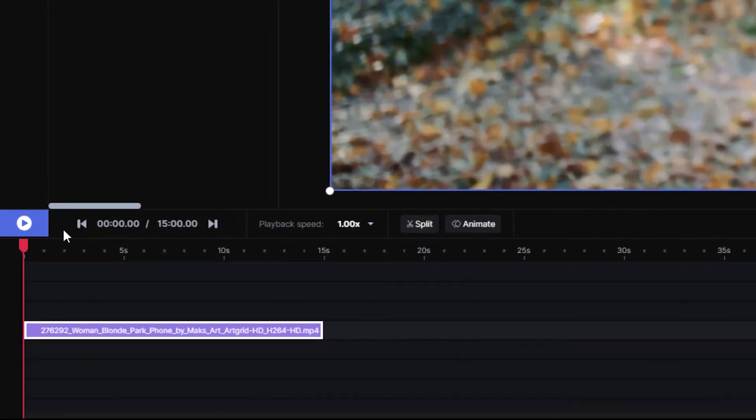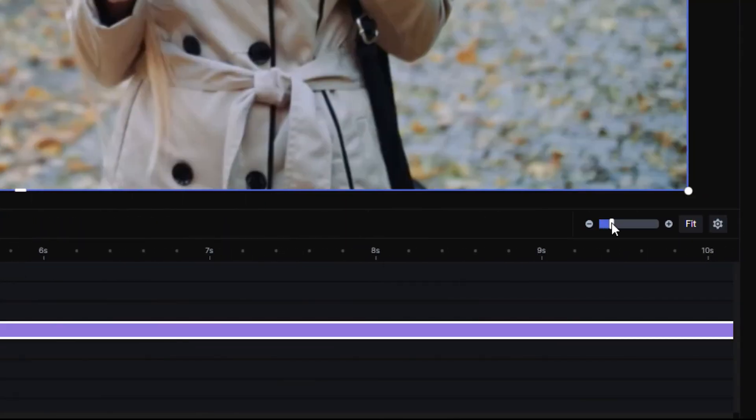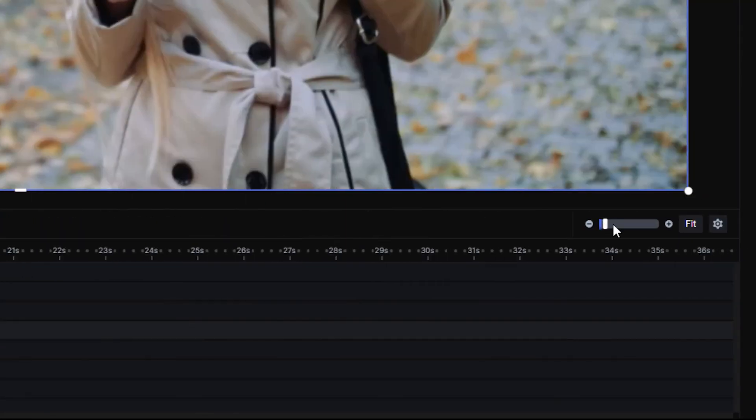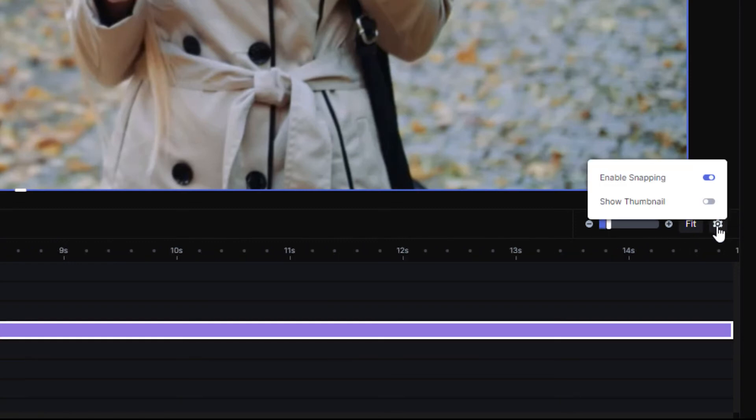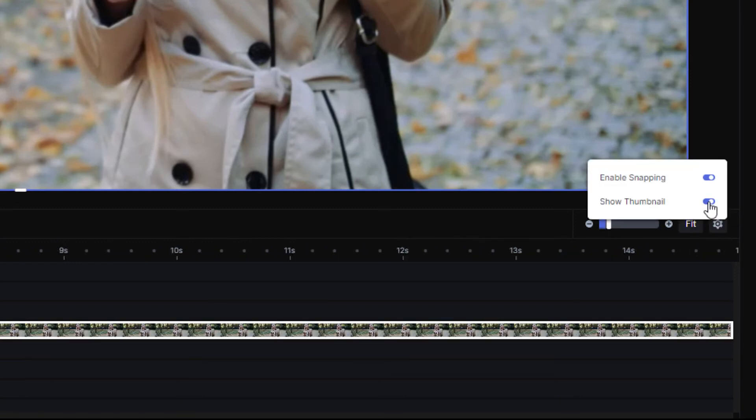Note some of the playback controls, timeline zoom options, and extra settings as well. That about does it for the quick interface tour.